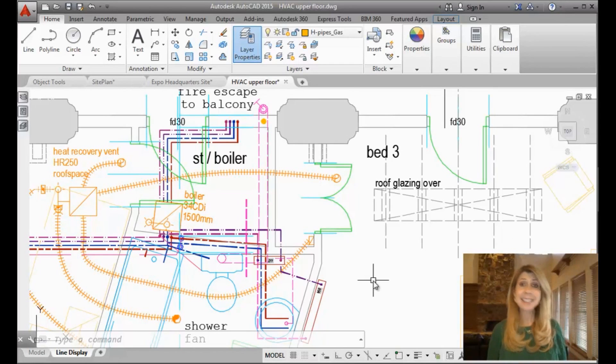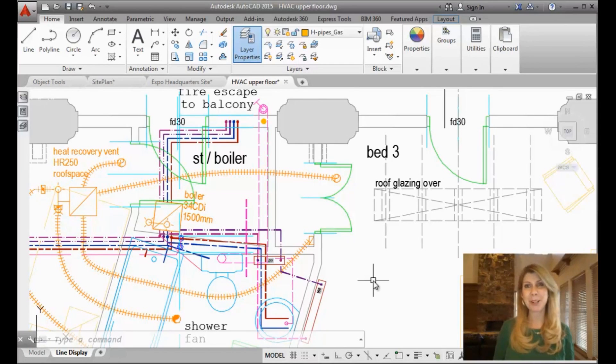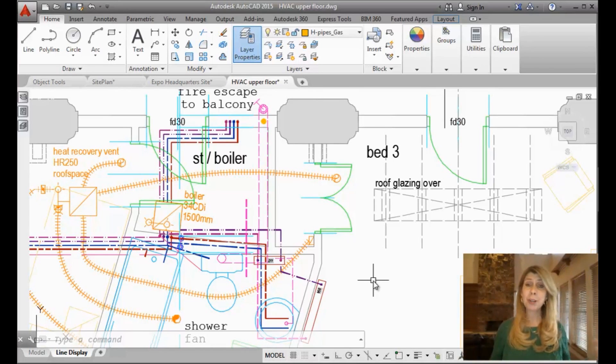Hello there. This is Lynn Allen. Thanks for joining me for another AutoCAD tip courtesy of Catalyst Magazine.